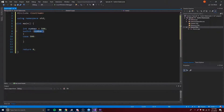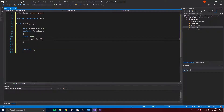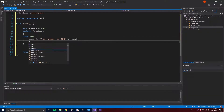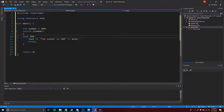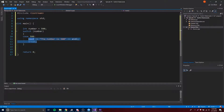This means that if number is equal to 500, then execute what is under this case. So now we can put some code here, like: cout << 'The number is 500'. We have our switch statement providing the variable we want to test for with our cases, and it's going to go through each case. Whatever case matches the variable we entered is what's going to be executed.